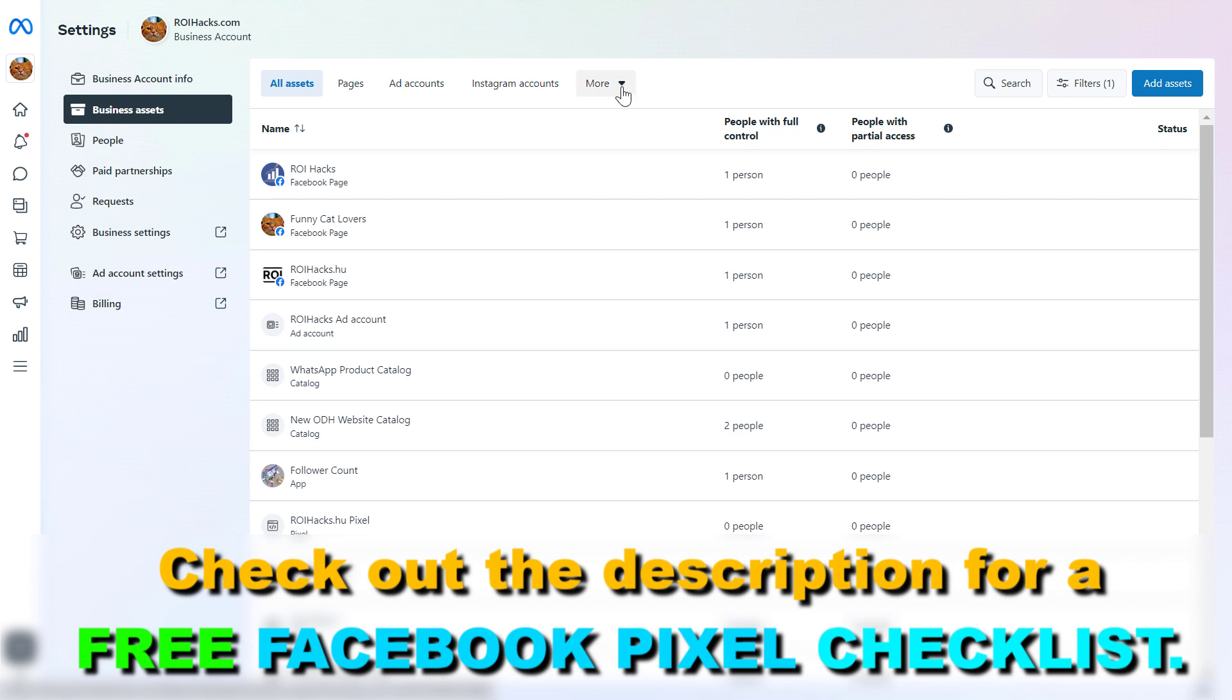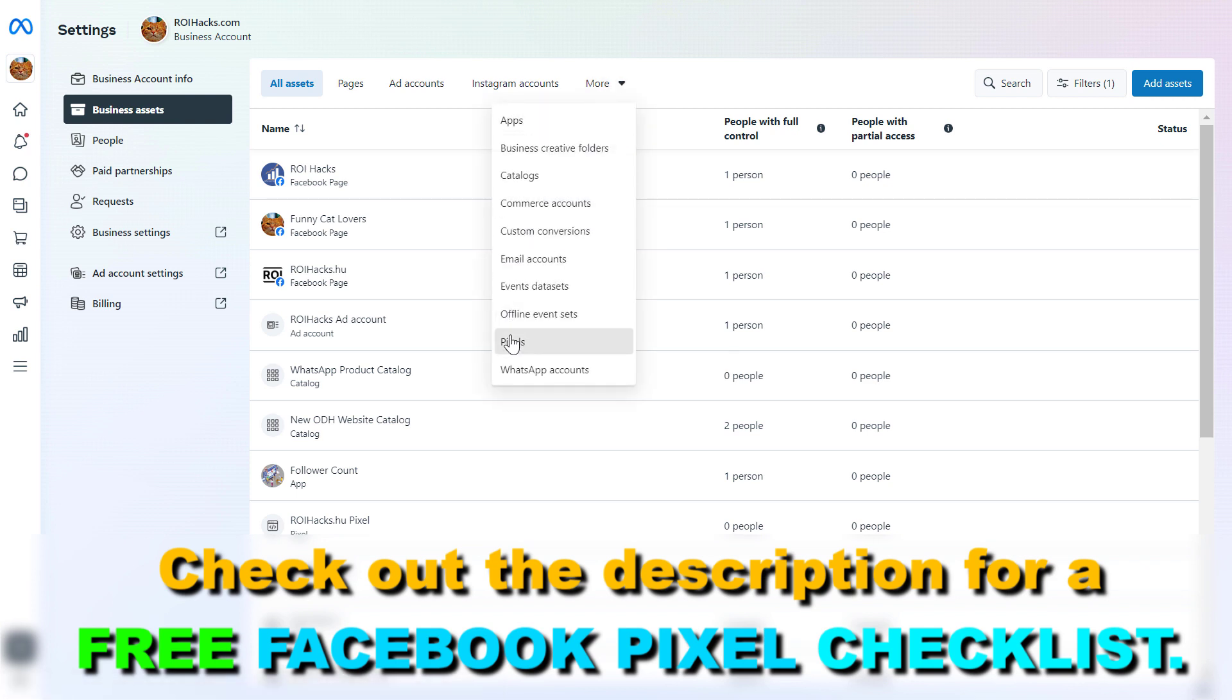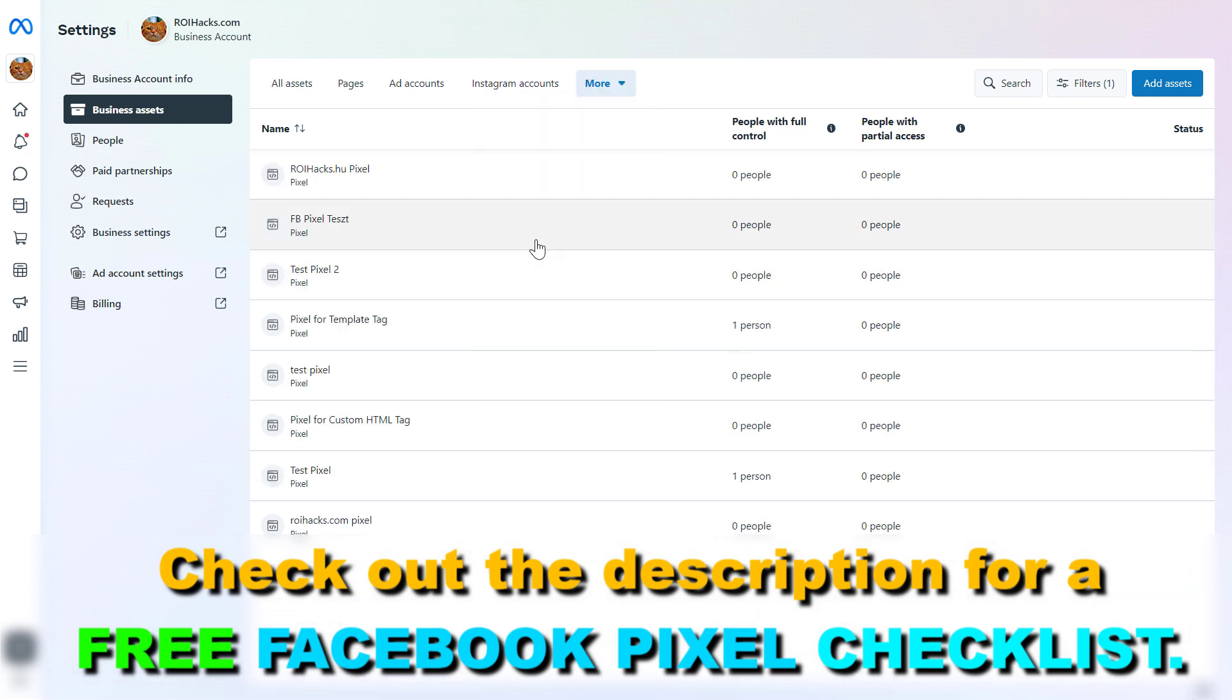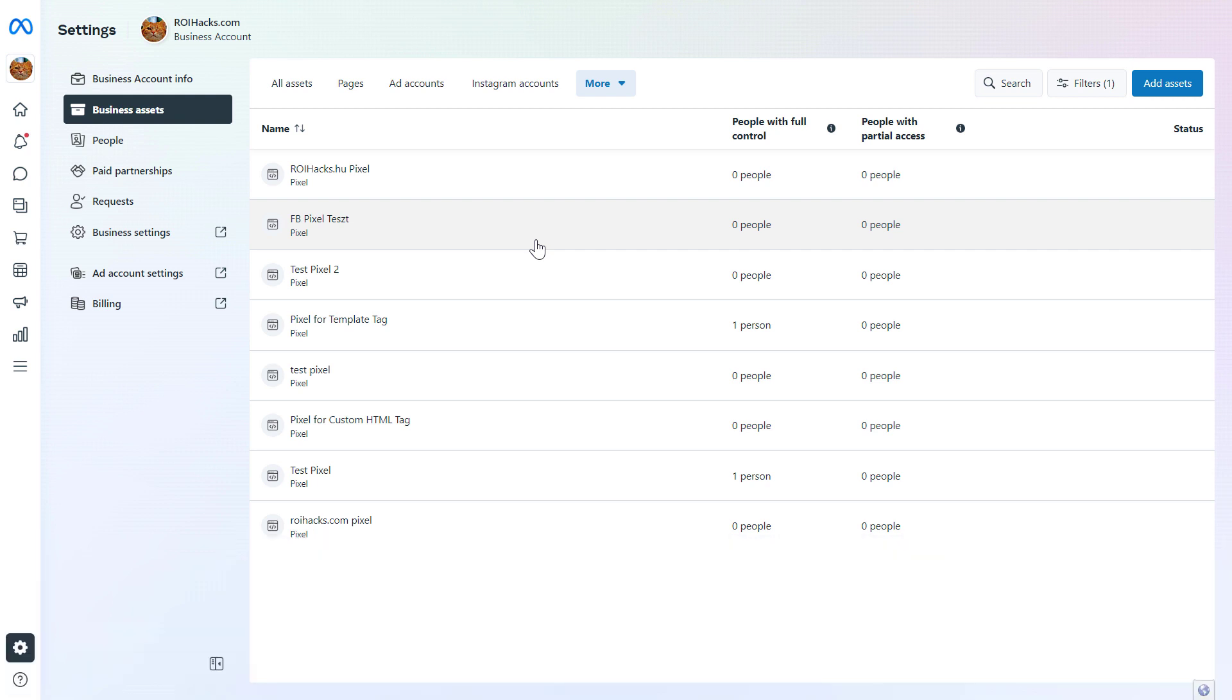Then from this tab list we have to click on more and select pixels. And here we're gonna see every Facebook Pixel that has been created in this Facebook business account or to a Facebook ad account.